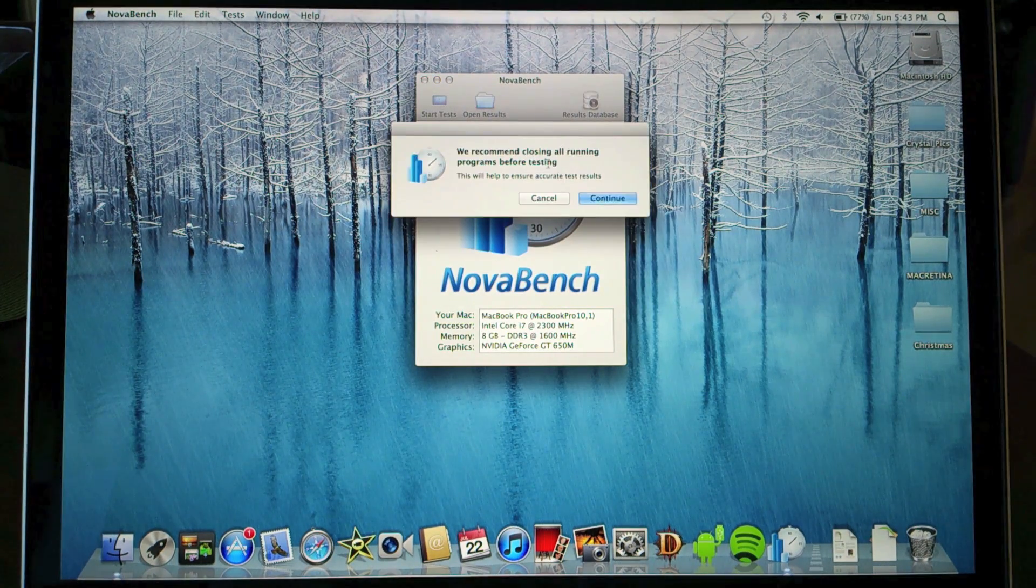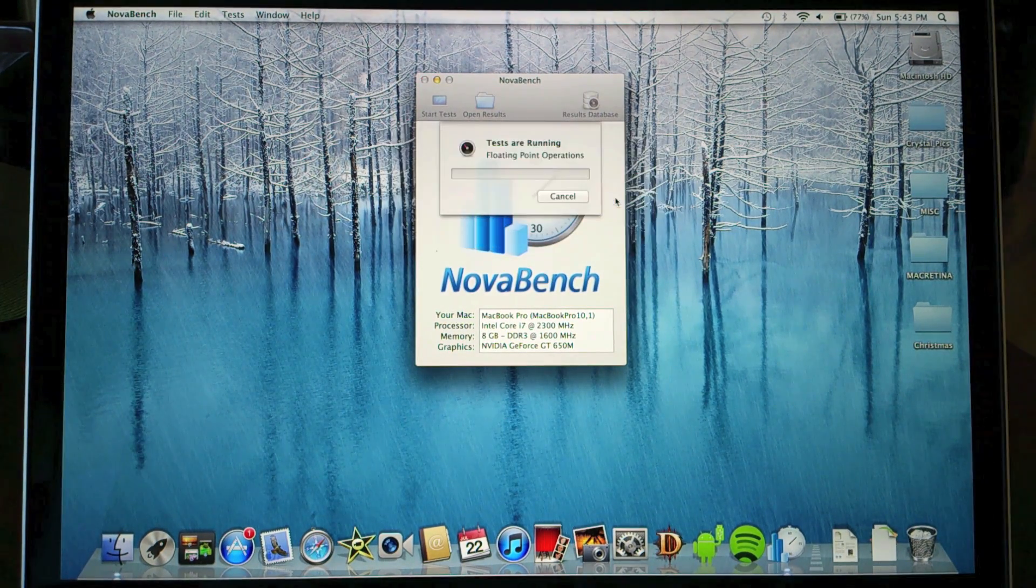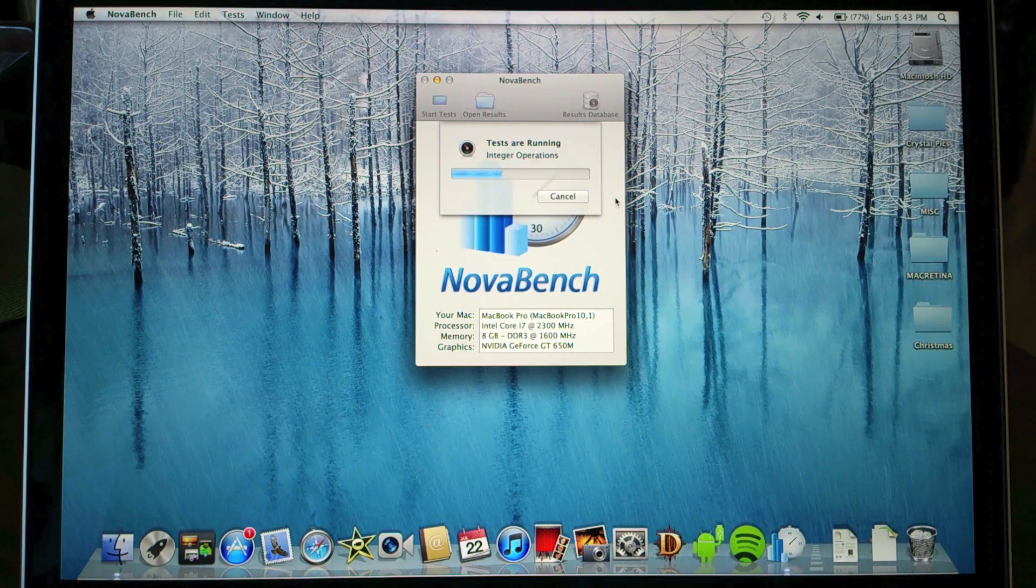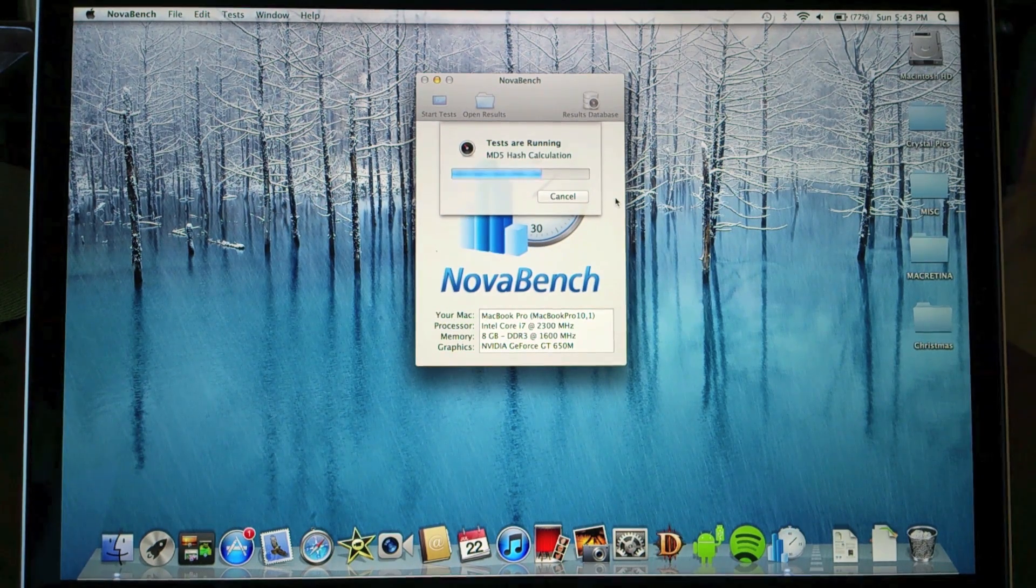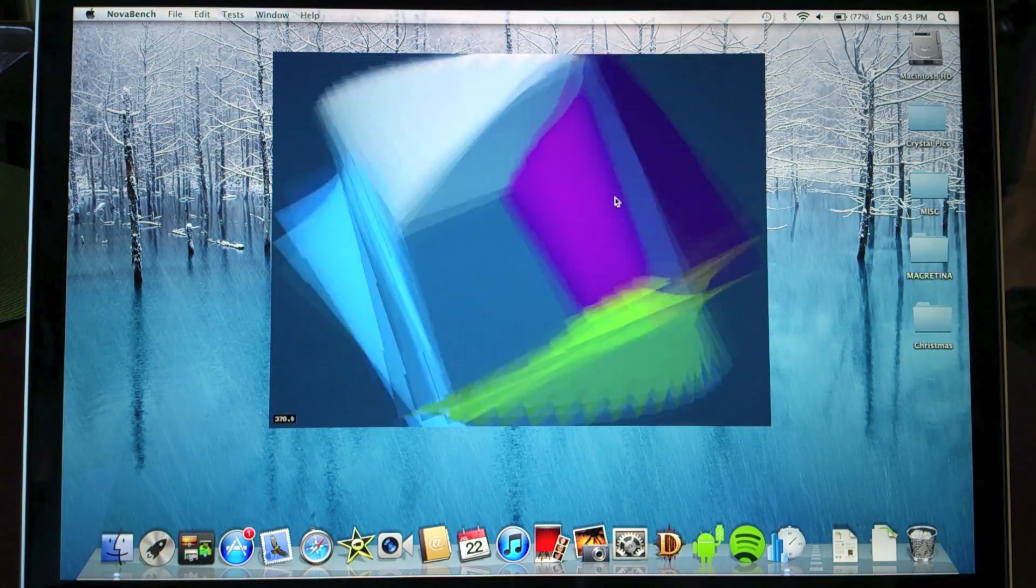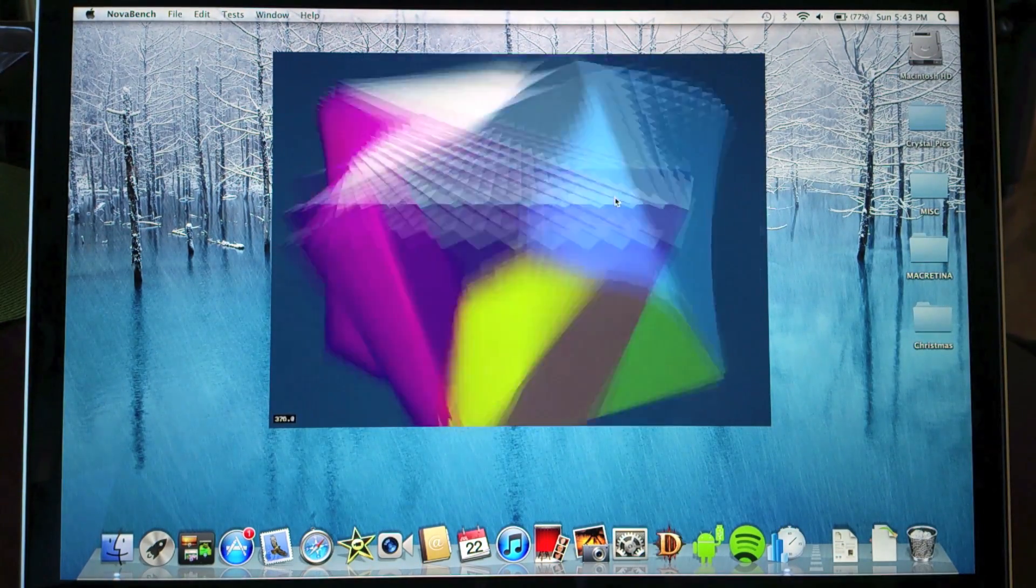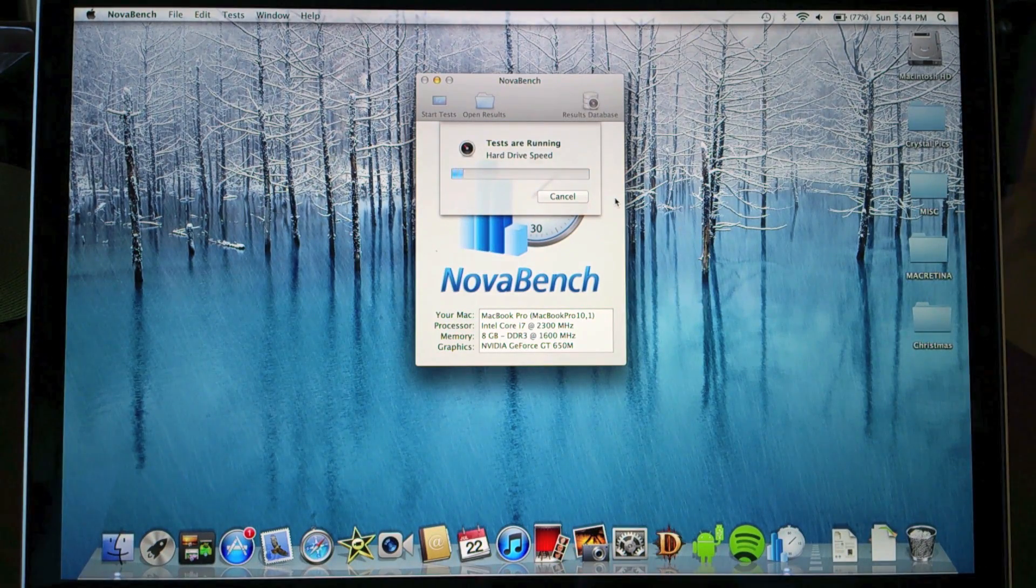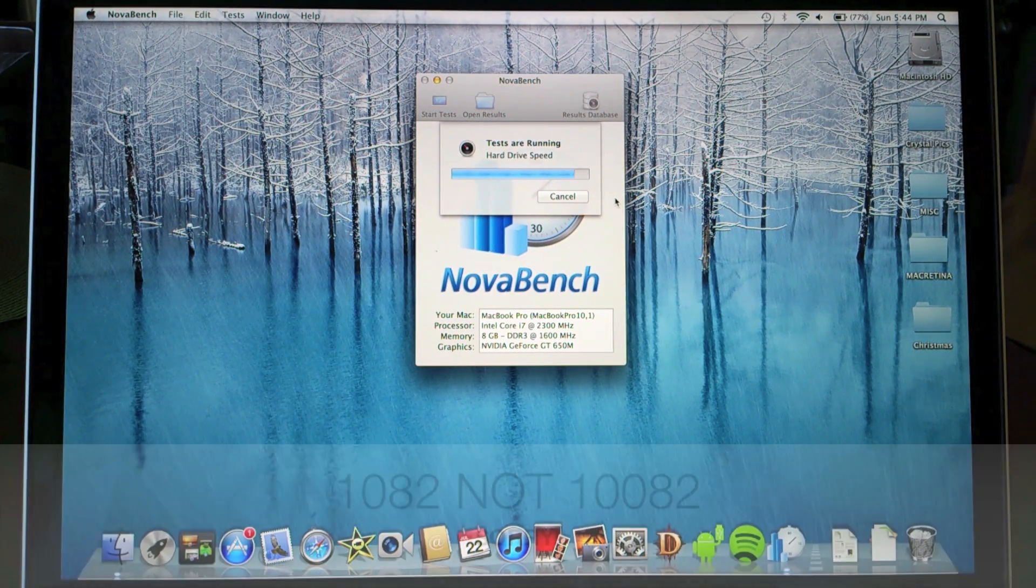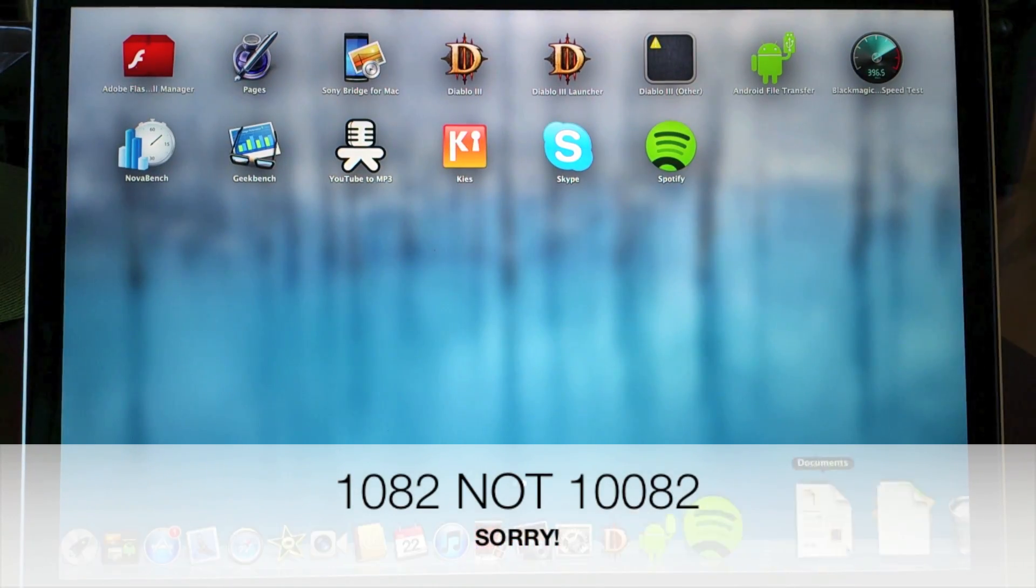Now let's run a few benchmarks and here is NovaBench. We're just gonna speed it up real fast because you don't have to watch this whole thing - that'd be pretty boring. So the NovaBench score is 10,082.